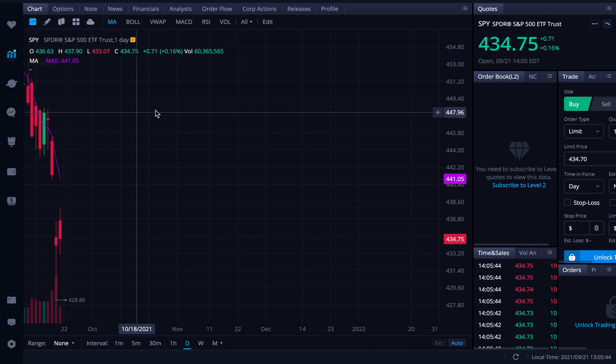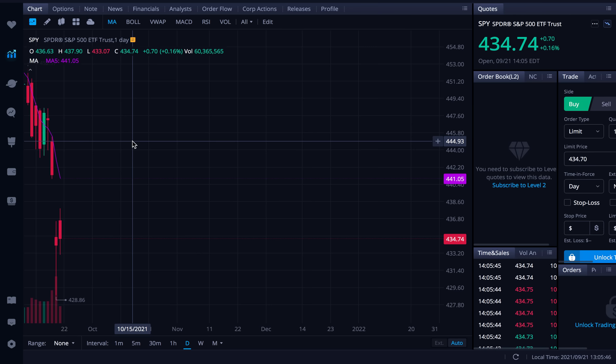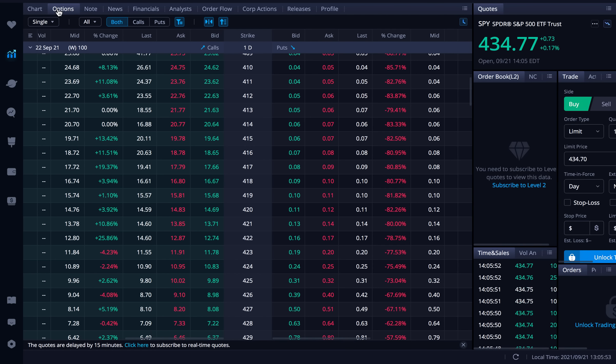This is an ETF of course. We can see the price. We can see the chart. What we want to do now is go to the top here and go to the options for SPY. So let's click on options here. So here are the options for SPY.